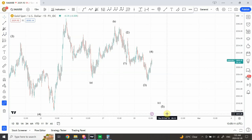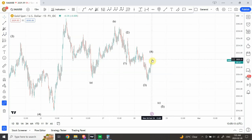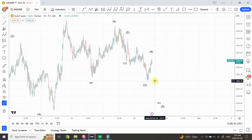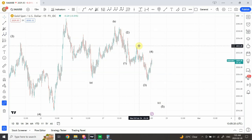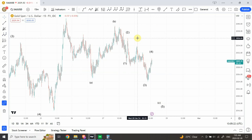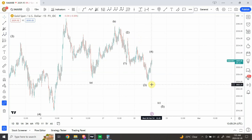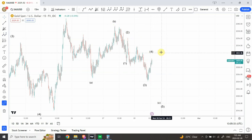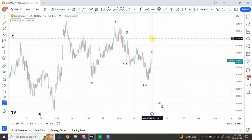We need to understand there is a possibility that our whole labeling is wrong. In that case, we can use this top which is 2036 — if prices go beyond 2036, that will actually confirm that the wave structure is complete. In that case, we can go long. We can wait for a pullback or simply go long at that point — that's our trading decision.